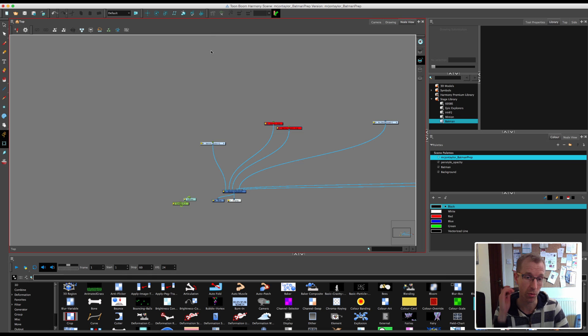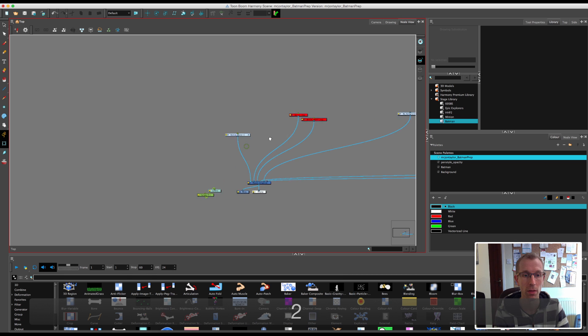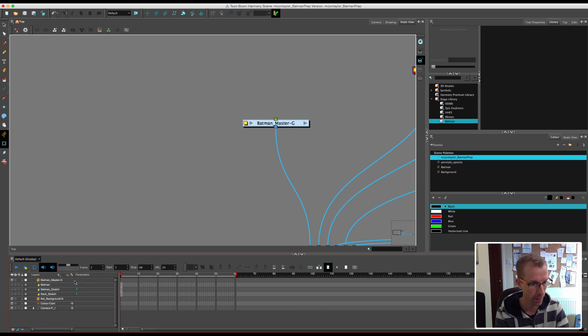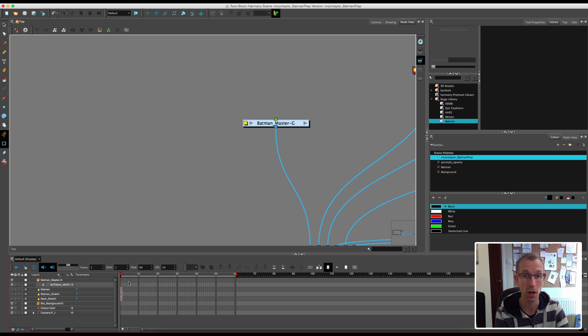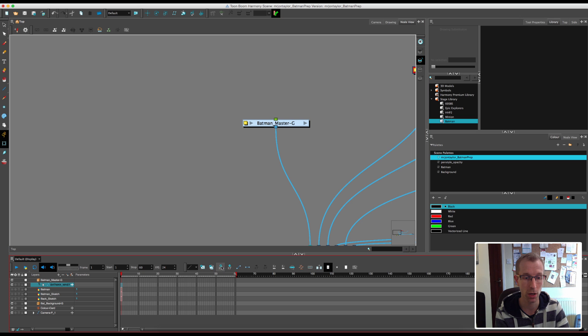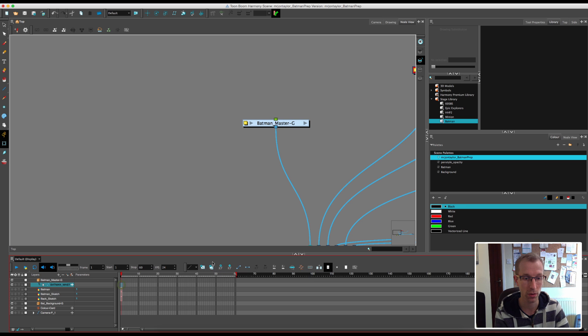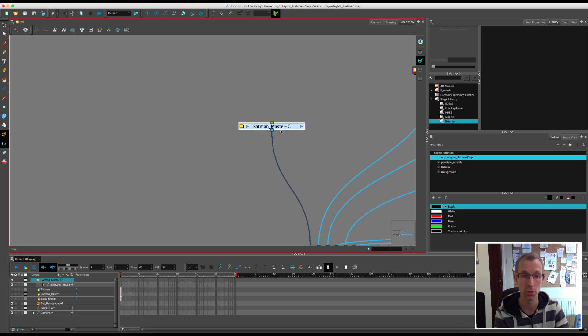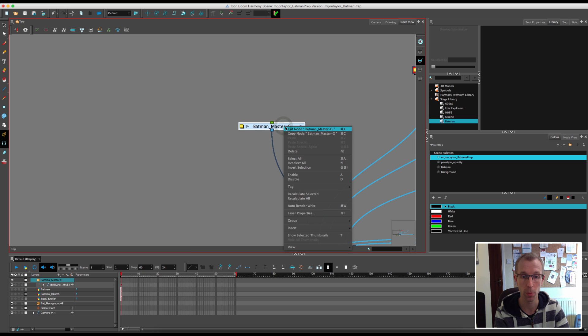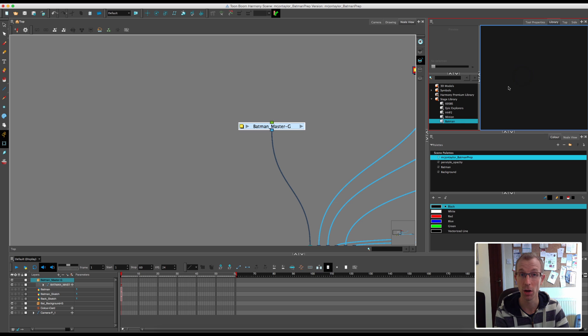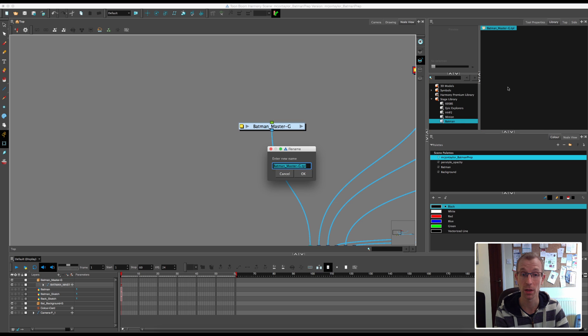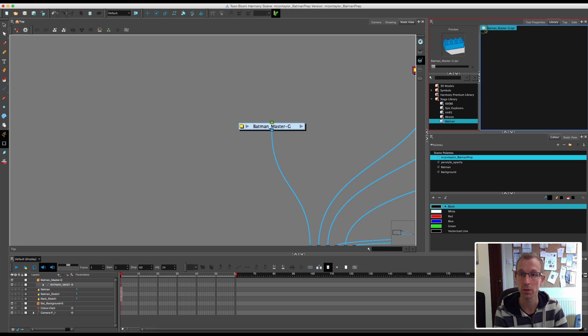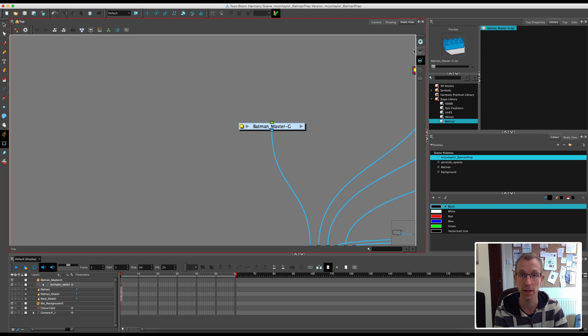To add him to the library in the node view, first go to the timeline and click on the first frame of your Batman master peg and create a keyframe. You can either do it here on the timeline toolbar by clicking the little KF plus button, or you can just press F6. Make sure you select the whole lot and then make a keyframe. Now I'm going to select the group inside the node view, and I'm going to copy it. So copy node. And then I'm going to go over to my library window, make sure I'm in my Batman folder, click and go paste. A little window should pop up which says enter new name. I'll just keep it the same as Batman master group. Click OK. And now up here you'll see that we've got this Batman master group in the library.